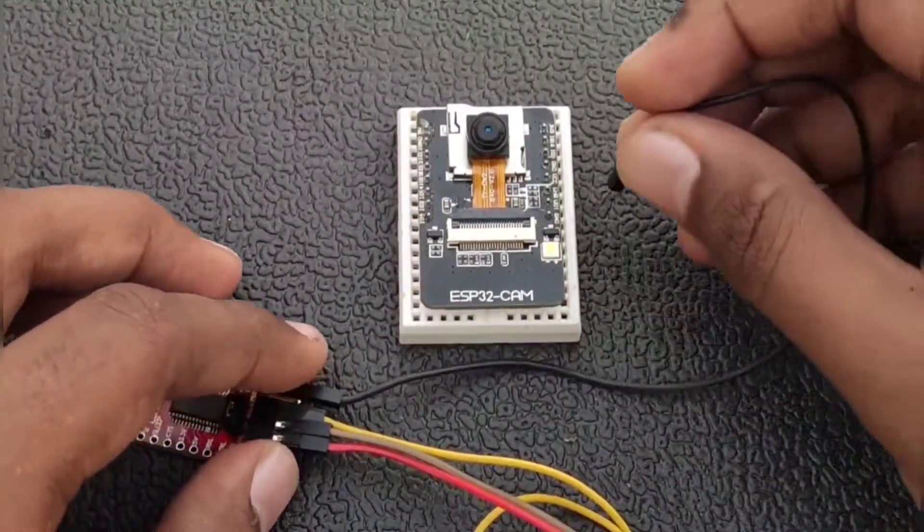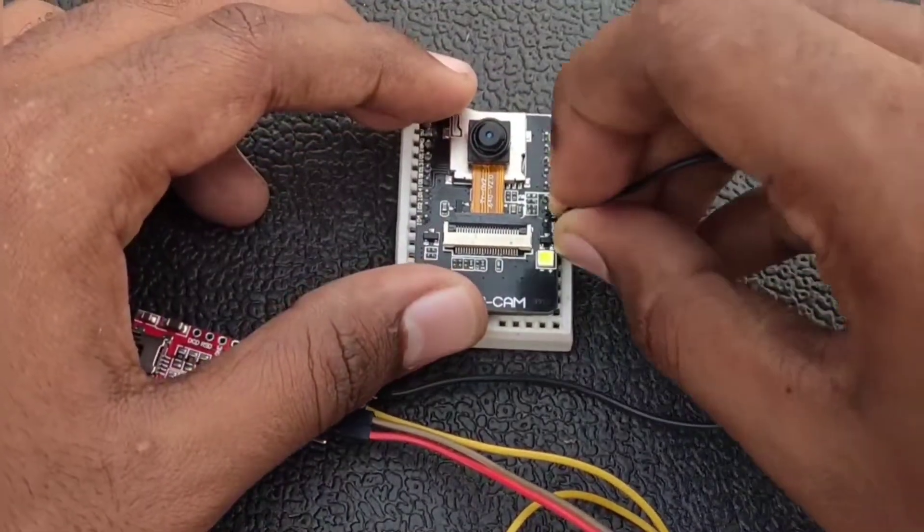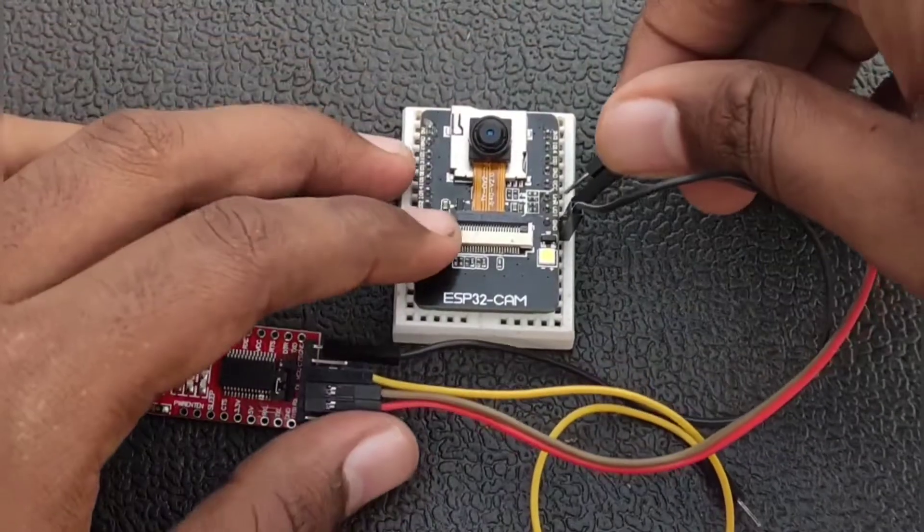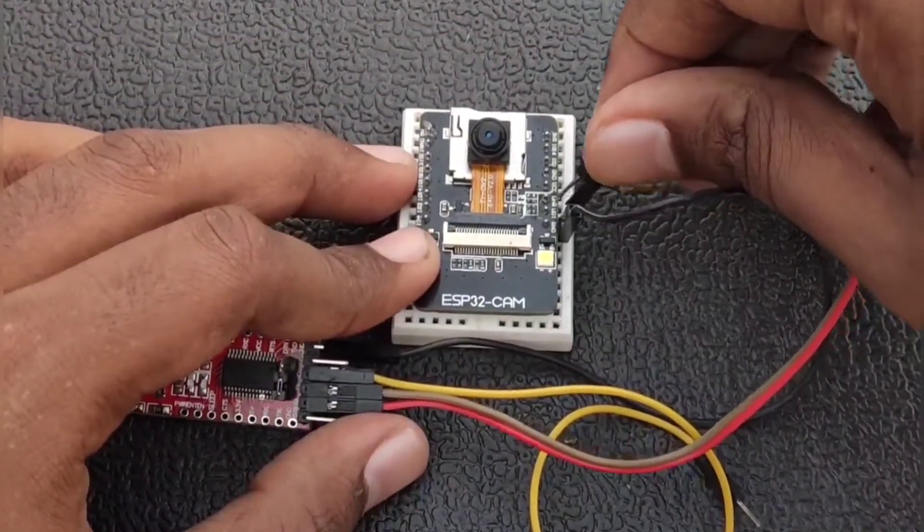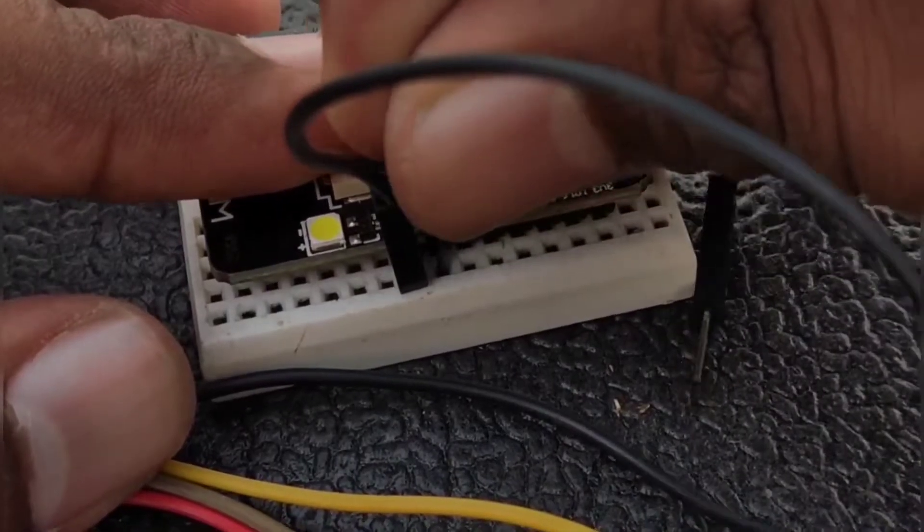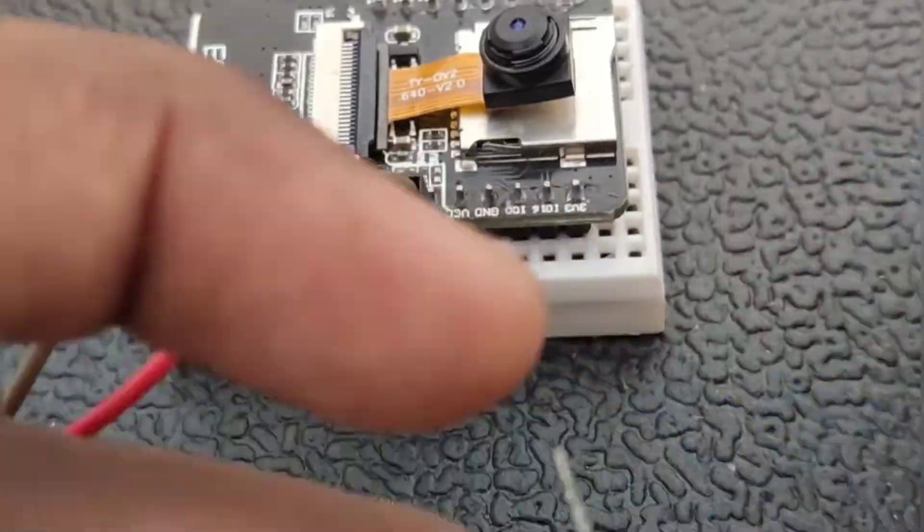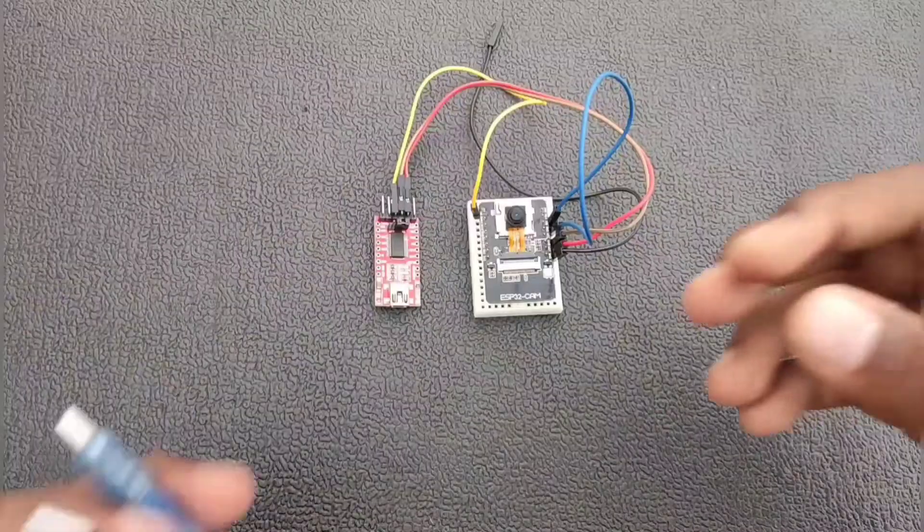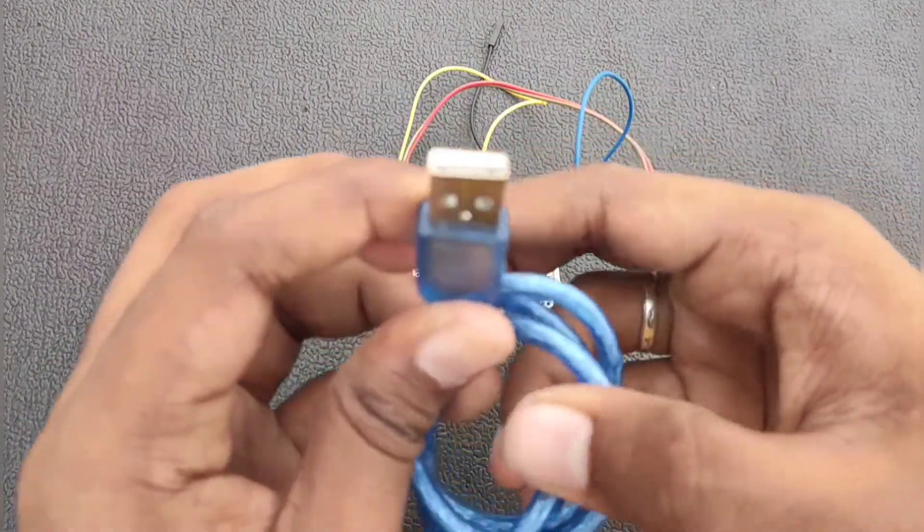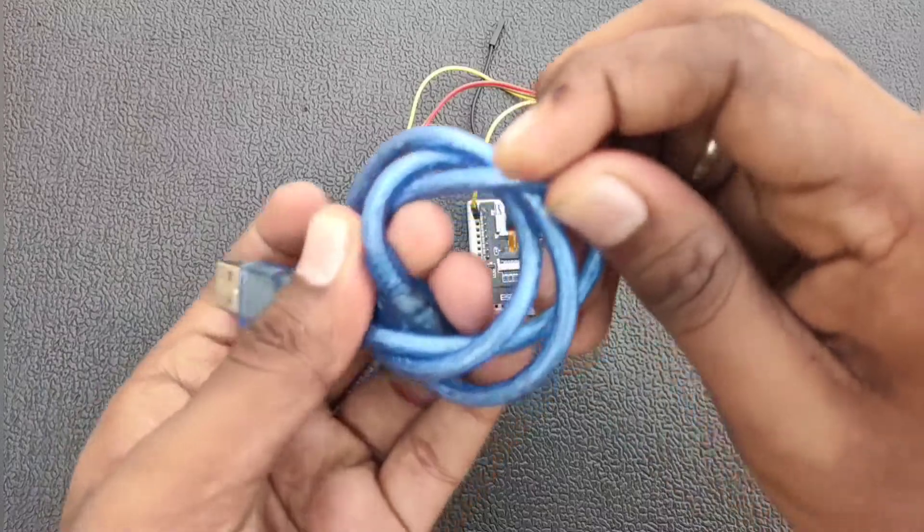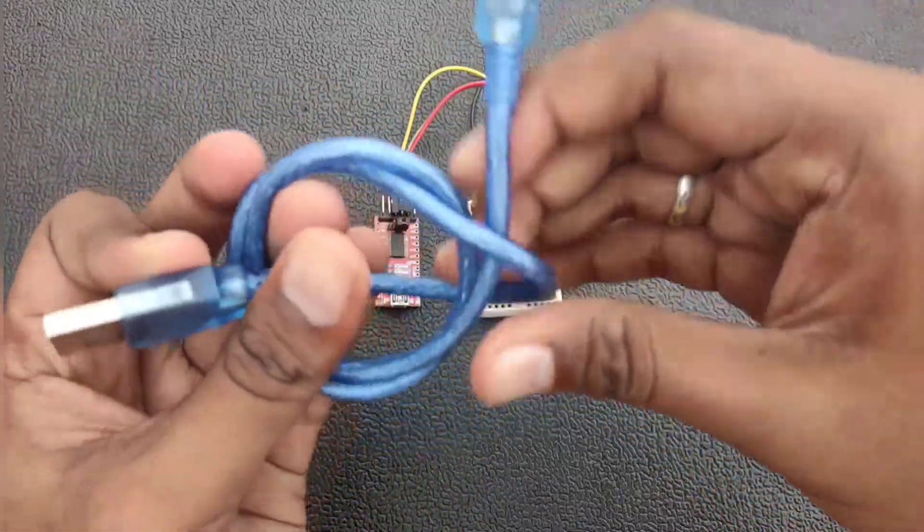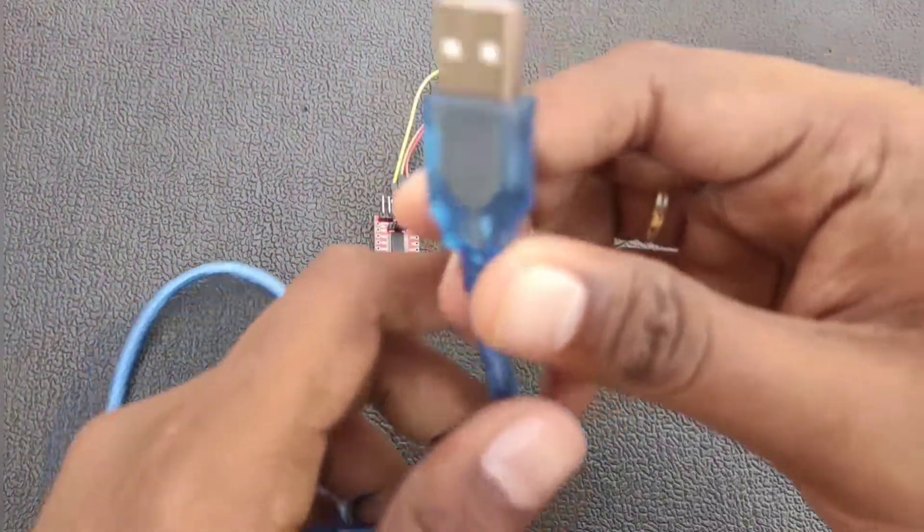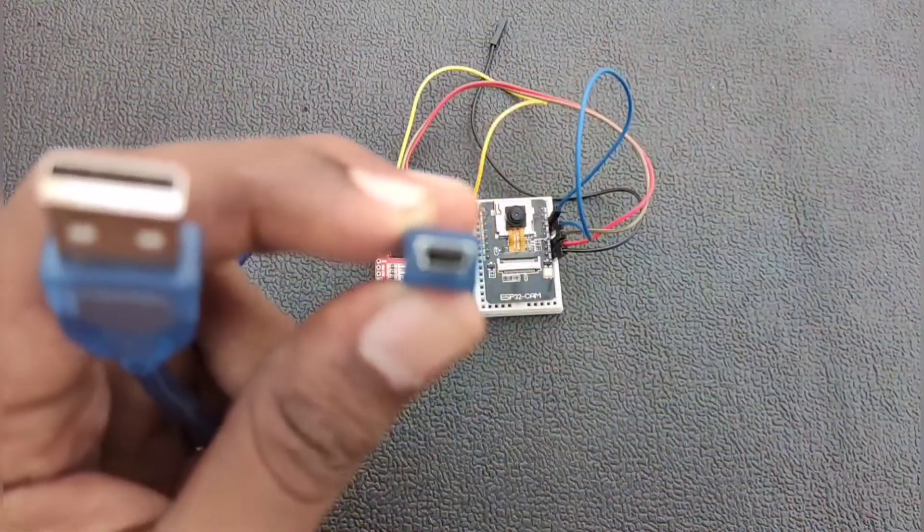Okay, it's done. The circuit diagram for this tutorial I have given a link in the description. The wiring is also over. We are going to connect the ESP32 FTDI programmer to the Arduino software using an Arduino USB cable to connect to our PC or laptop.